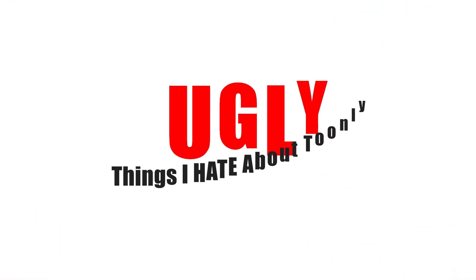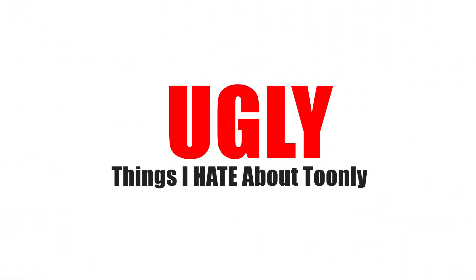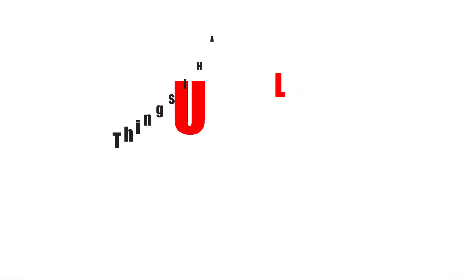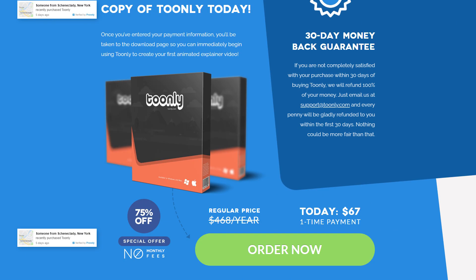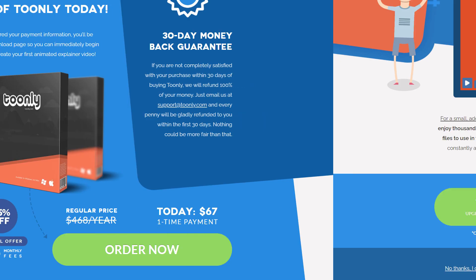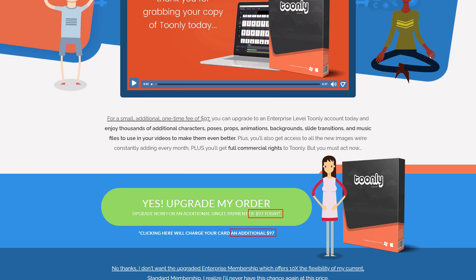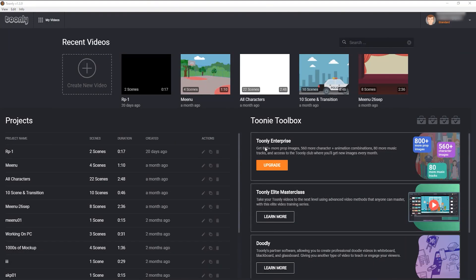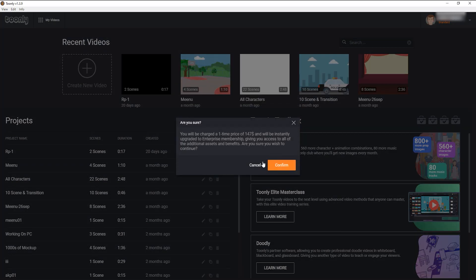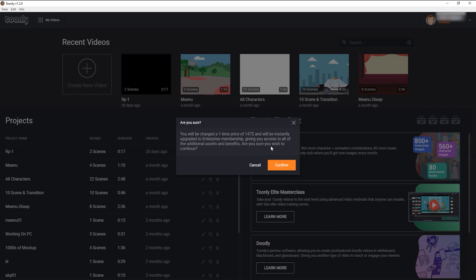Now let's move to ugly, to the things which I hate about Toonely. When you first go to purchase Toonely, they offer it to you for $67. After that, they will try to upsell you with Toonely Enterprise license, for which they ask you for $97. And if you don't take that offer, then later they will ask you $147 for the same Toonely Enterprise license, which means $50 extra for the same product, just because you didn't take the offer the first time. This is very offending to me, and this is very deceptive.